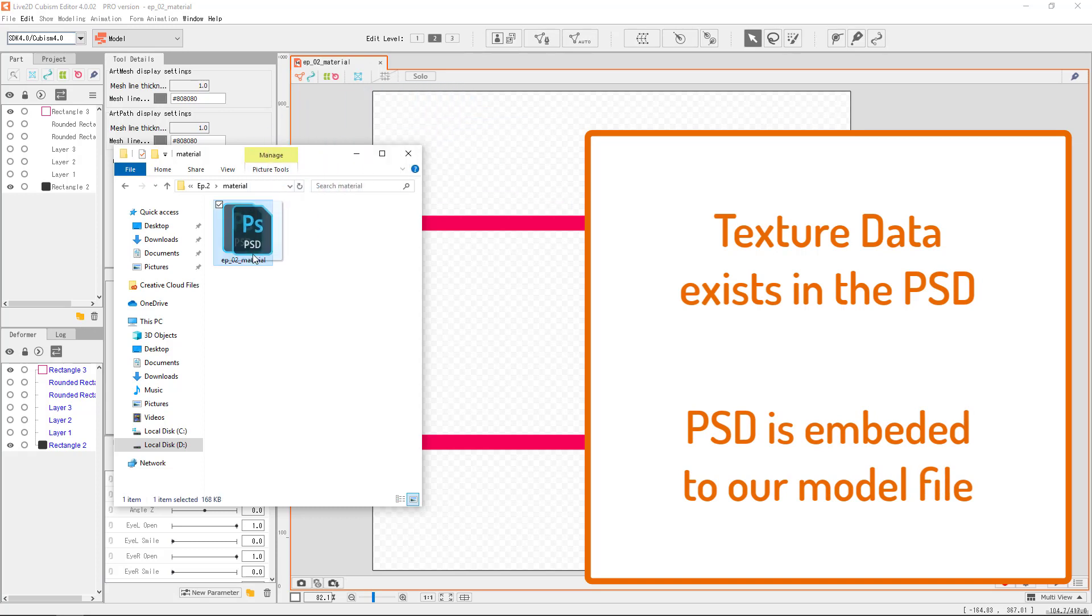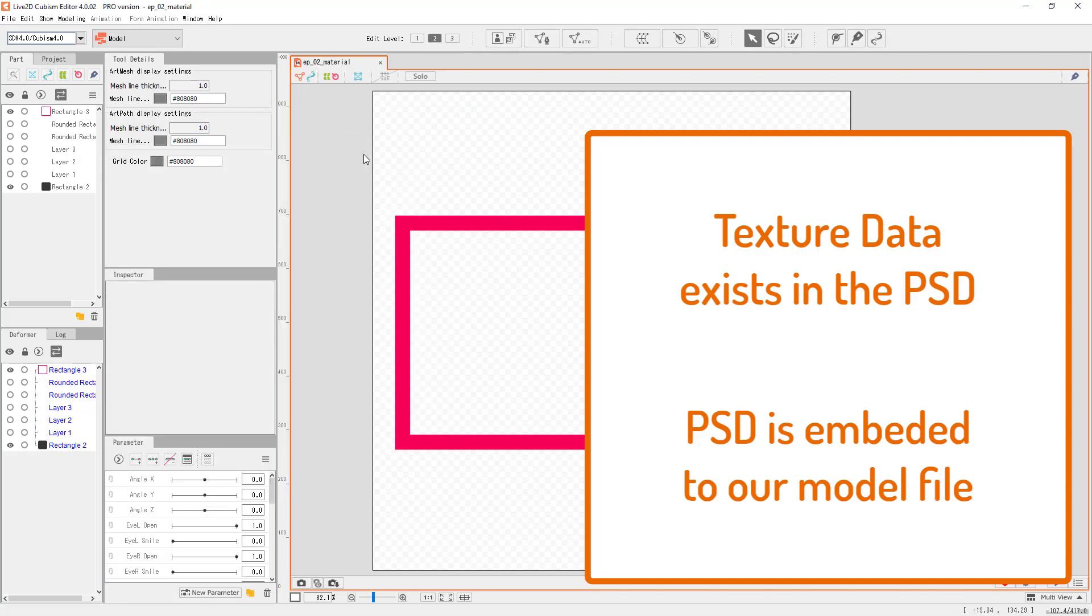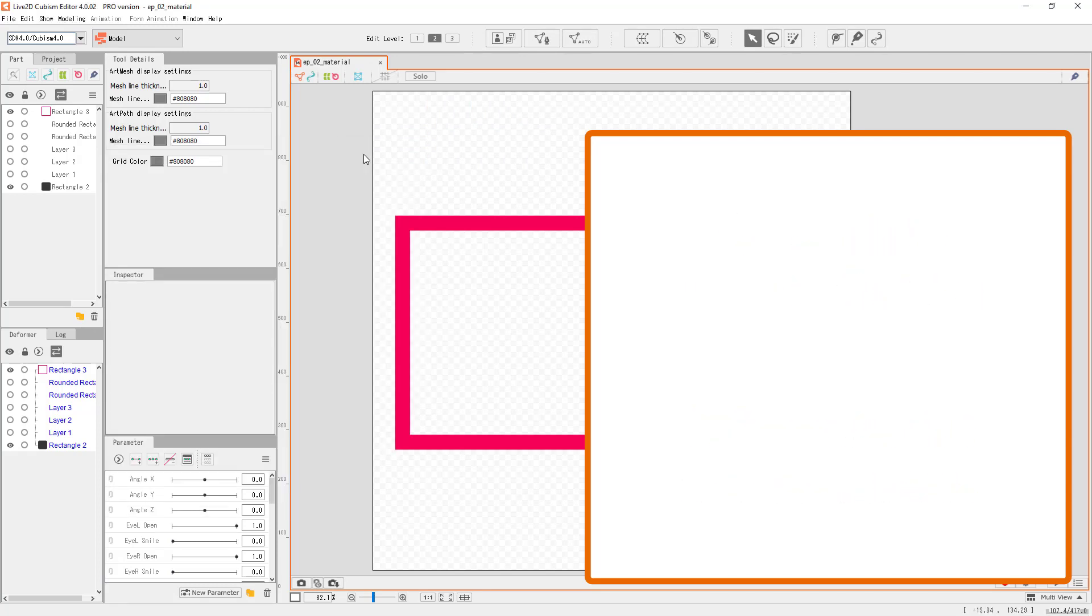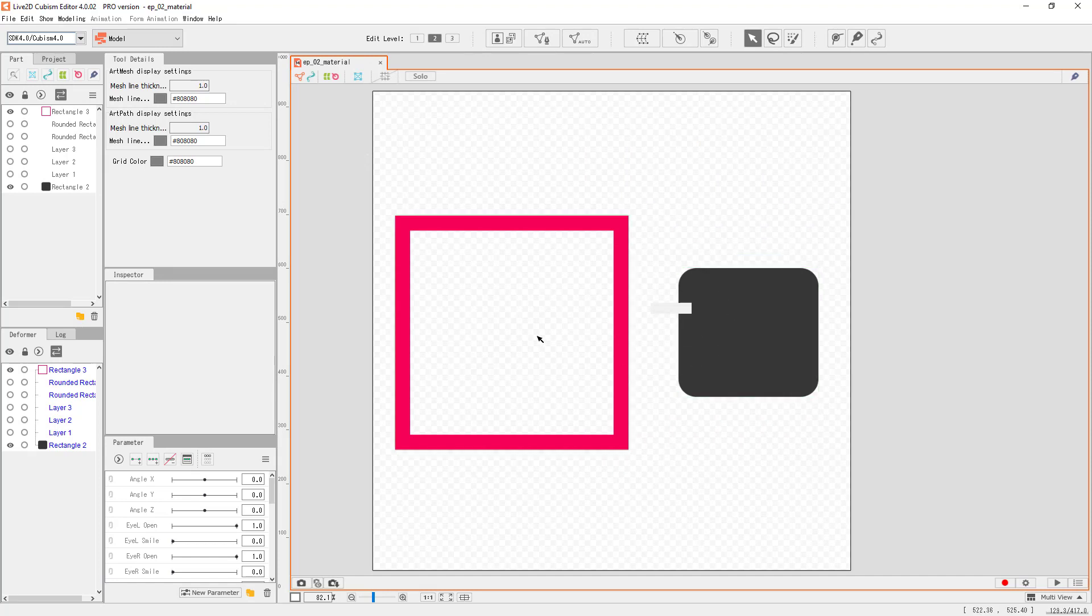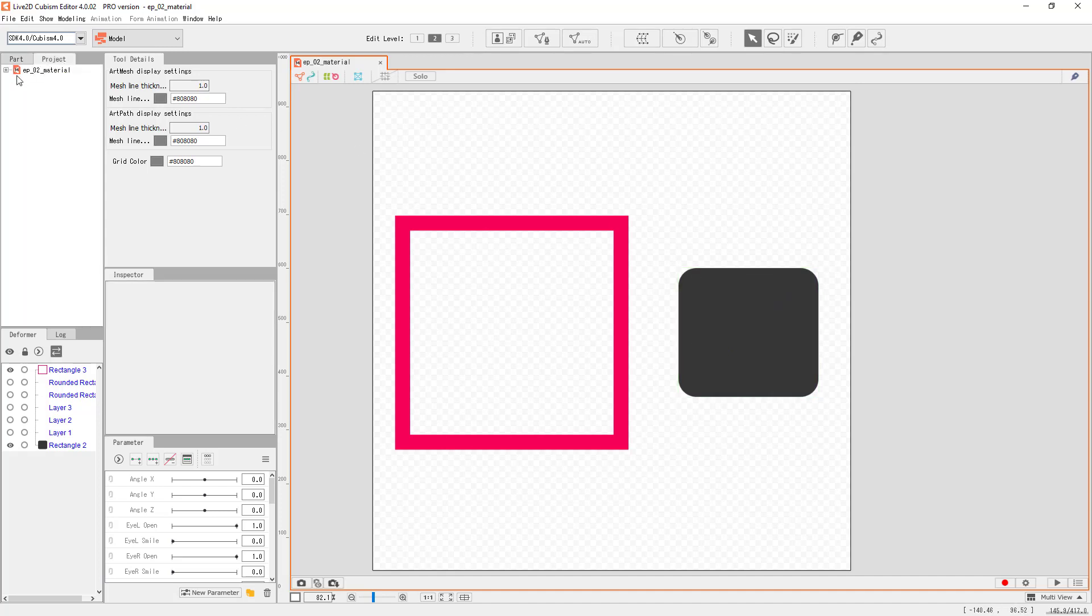We'll talk more about the abstract in later episodes. Let's just move on with the idea that when we say texture, it is referring to the things that we've drawn. A model file holds onto the source PSD file.